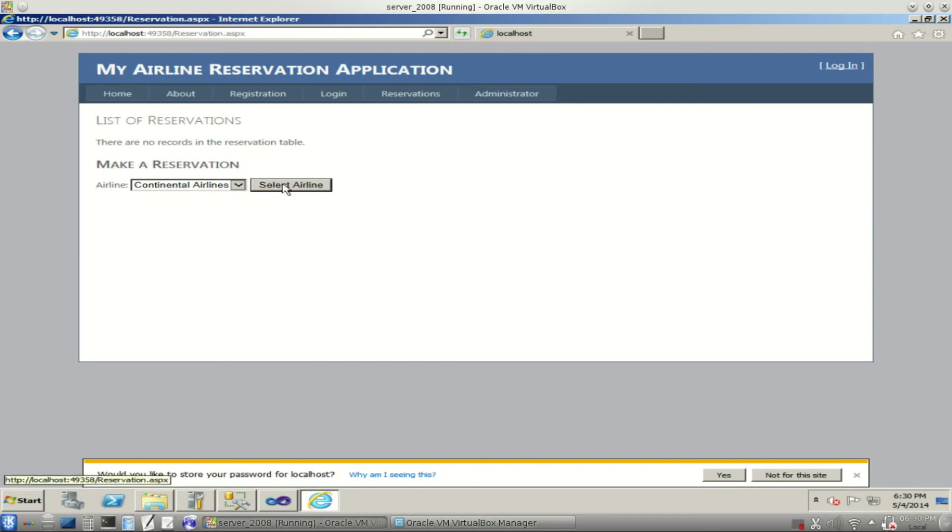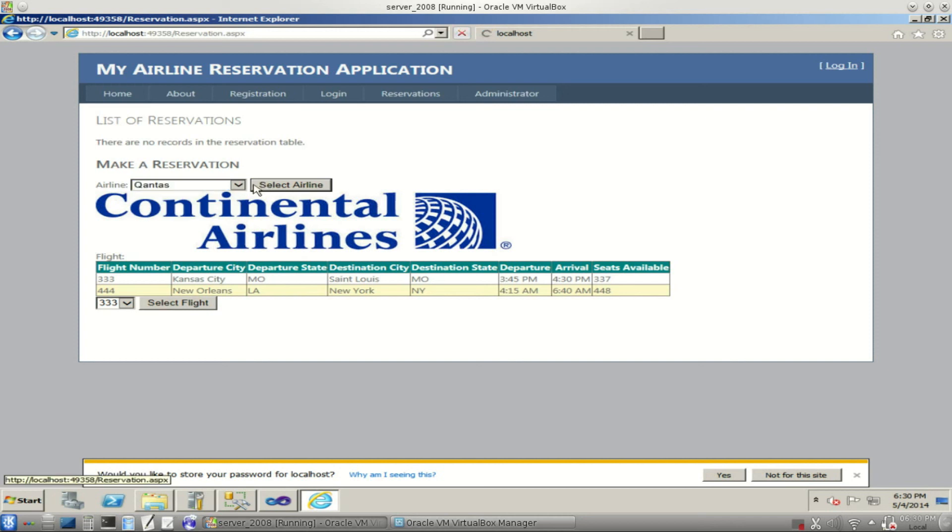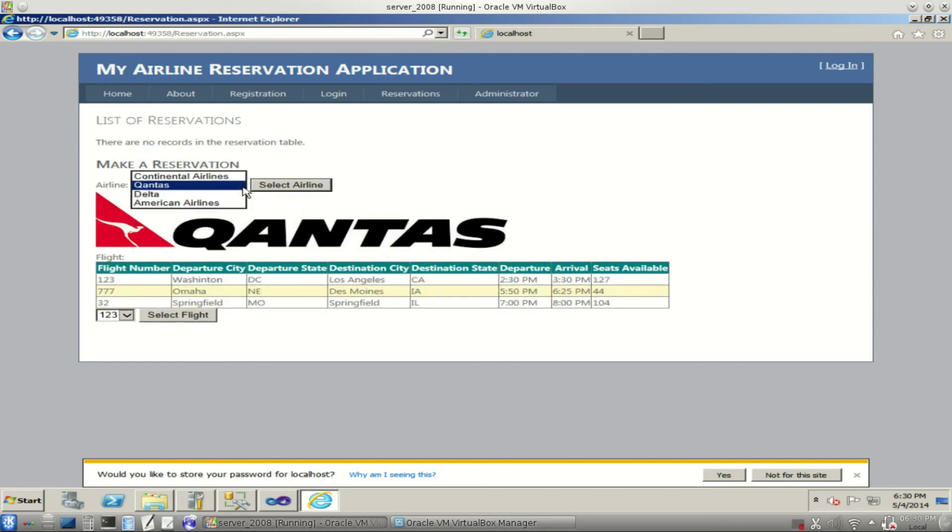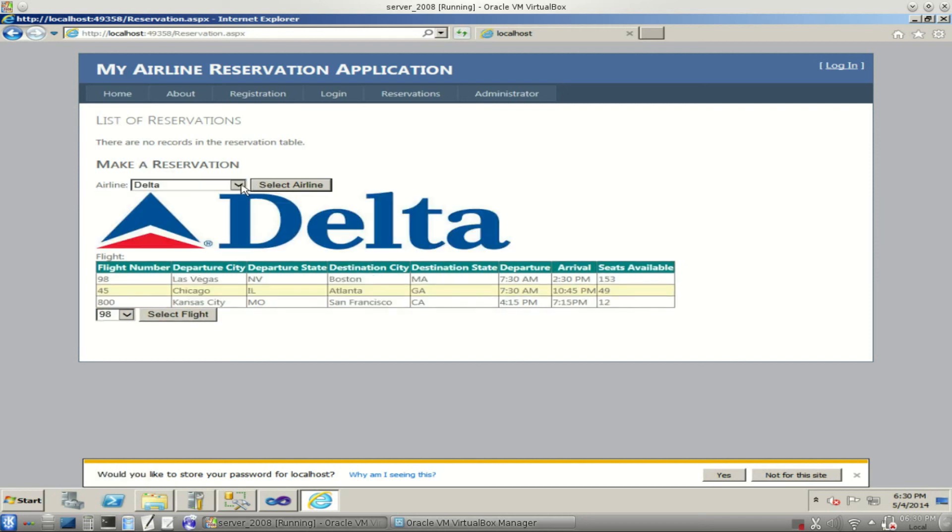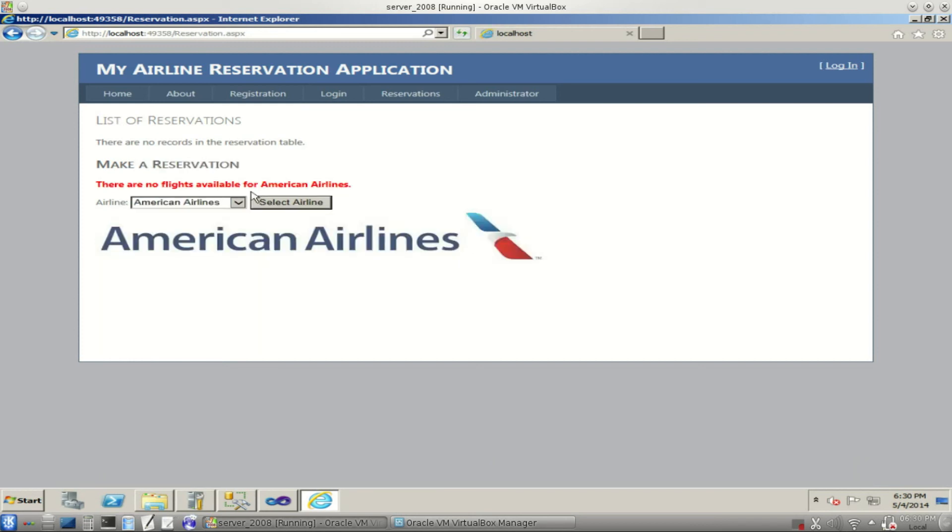So we're going to just select an airline. I'll show you all the airlines here. Continental. There's the logo and the flights available for it. Qantas also. Logos for each of them. Now remember, American Airlines didn't have any flights saved for it. And that shows up here. There are no flights available for American Airlines.